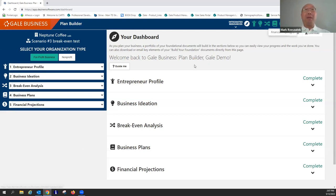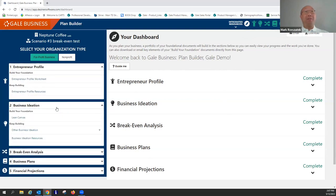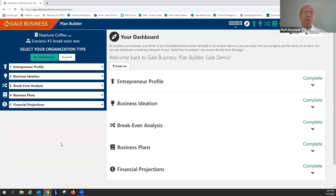When you're looking at this page, there are three basic sections. This big one down here has five sections called: Entrepreneur Profile, Business Ideation, Breakeven Analysis, Business Plans, and Financial Projections. That set of five links appears three times in slightly different forms — as a row of small icons on top, and as drop-down menus on the left side — giving you different routes into the same sections where you'll type text or numbers.